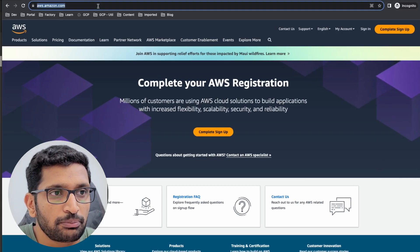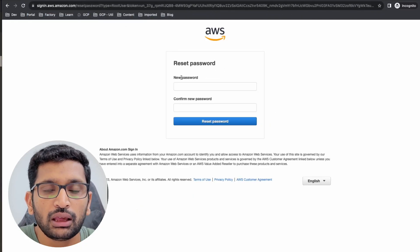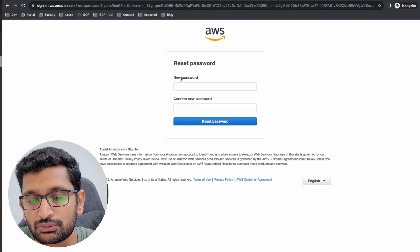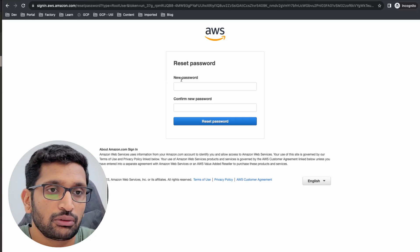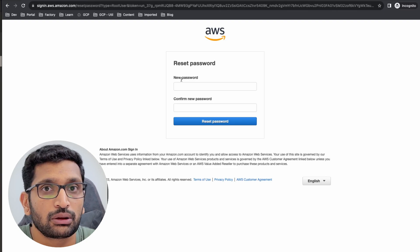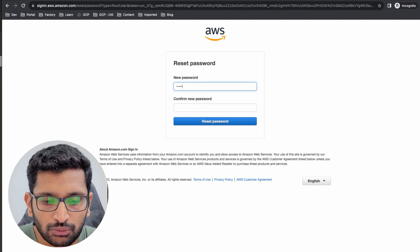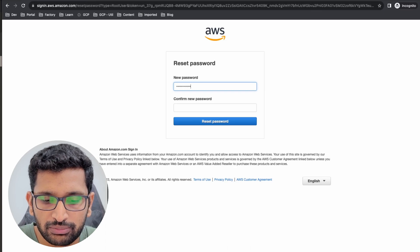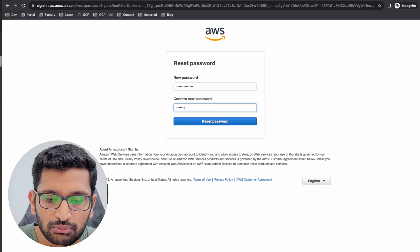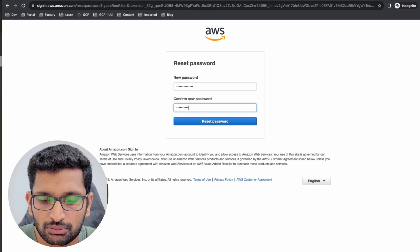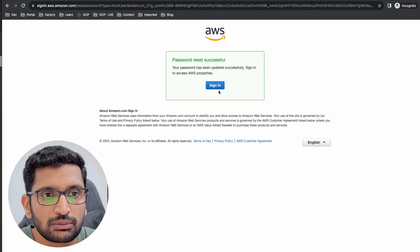Paste the reset link in the incognito browser. Here you can now reset your password. You have created your account with AWS Organizations, and now you are setting the password for that particular account. Create a strong password that is long and includes uppercase, lowercase, numbers, and special characters, then click 'Reset Password.'